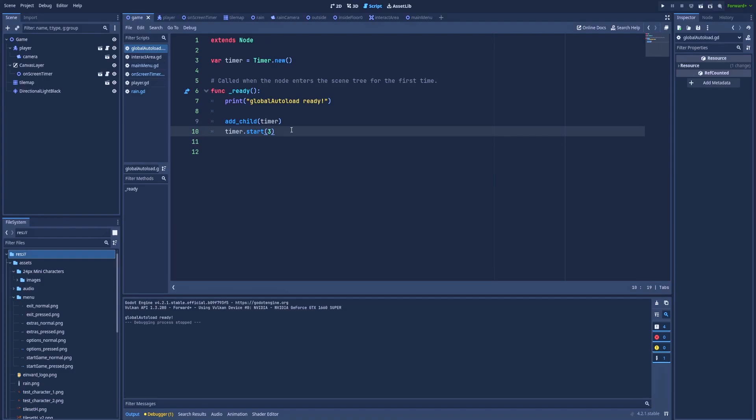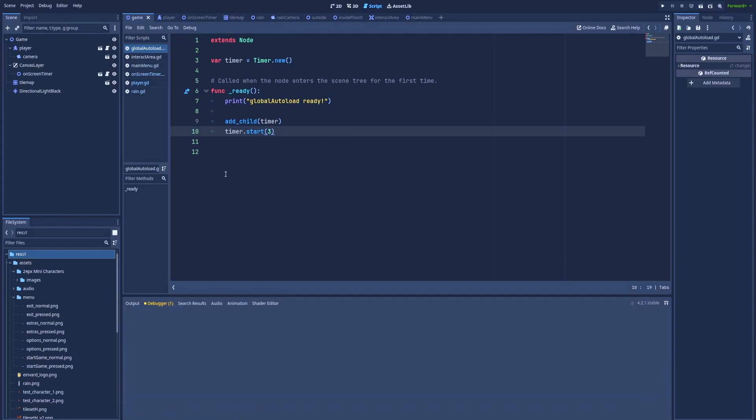After all of that, our timer is ready, but we need to connect it somehow to other files. So how can we do that? It really doesn't matter which scenes you would like to connect. In my case, as an example, I will try to connect at first with this player.gd script.